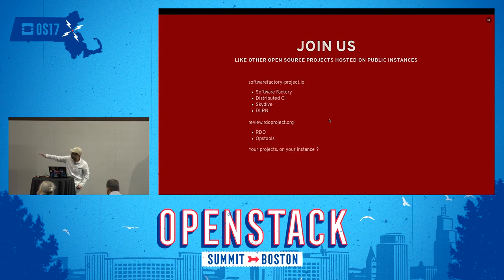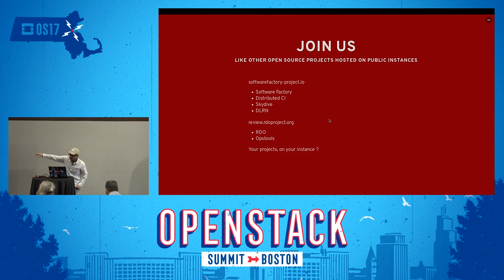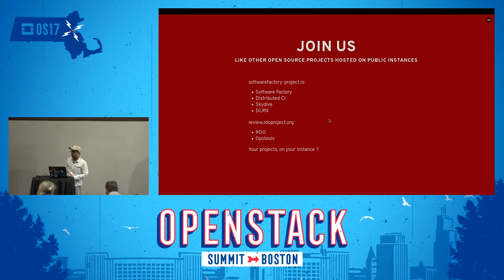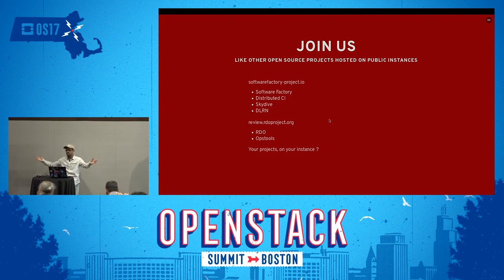Sorry to make it a bit short, but you can find all the references about Software Factory on the links shown. The review platform I've been describing is at review.rdoproject.org - check it out. If you want to discuss this, ping our channel on IRC. I'm on many OpenStack channels and the RDO channel. Thank you for attending.